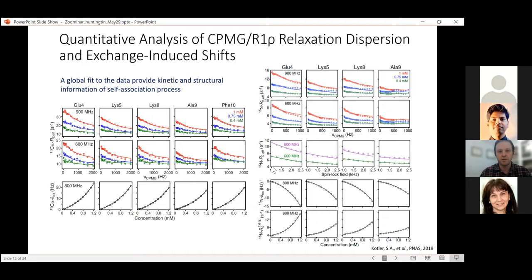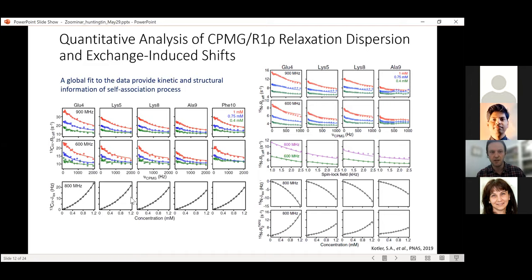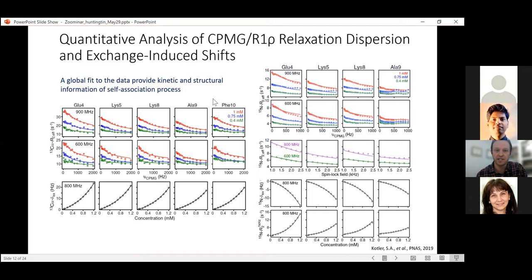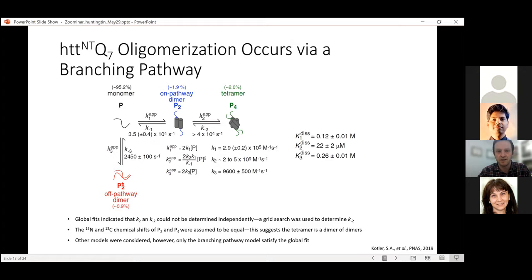Using CPMG relaxation dispersion and R1-rho relaxation dispersion experiments, as well as exchange-induced chemical shifts as a function of concentration for C-alpha carbons and nitrogens, we globally fit all the data to a kinetic scheme that best describes them. Condensing two years of work into this: the simplest physically meaningful model is that the monomeric protein is in steady-state equilibrium exchange with what we term a productive on-pathway process and a non-productive off-pathway process.